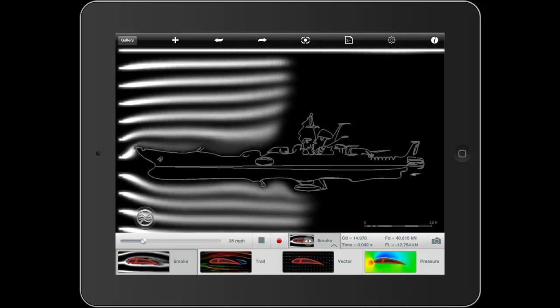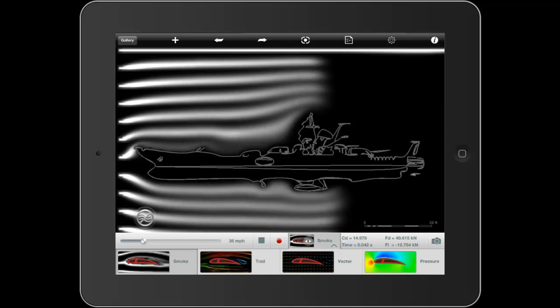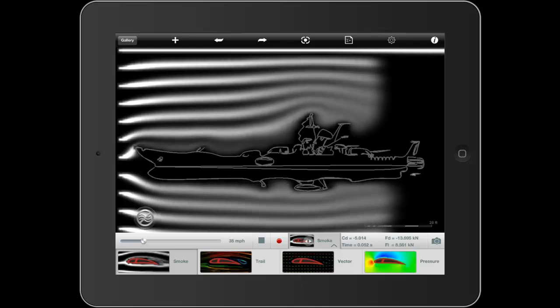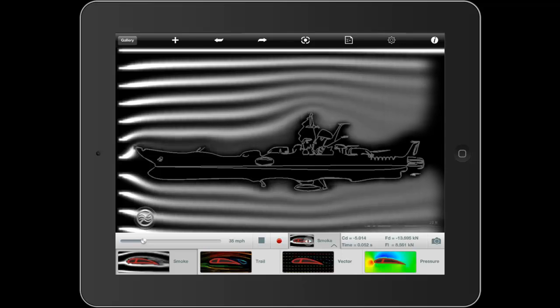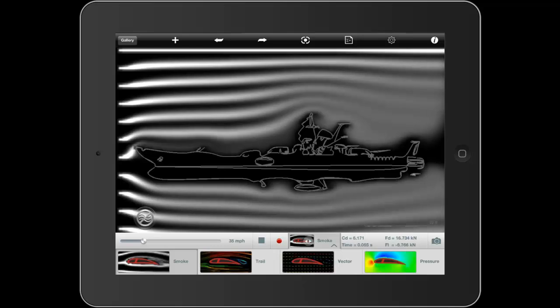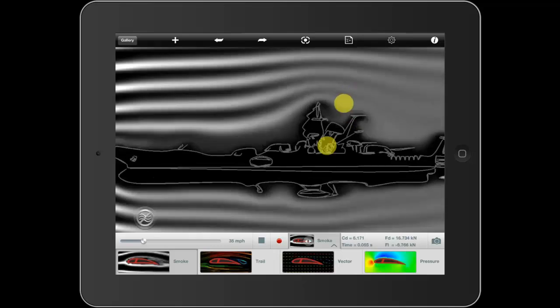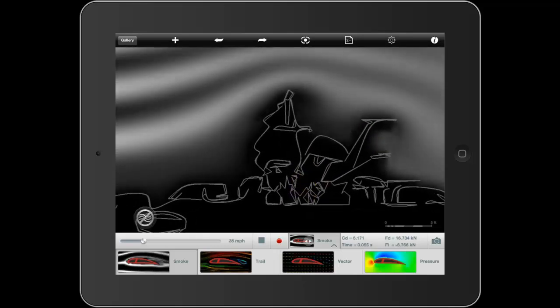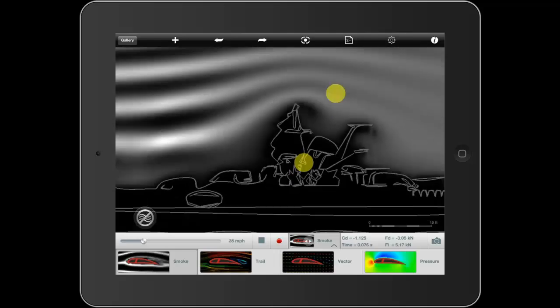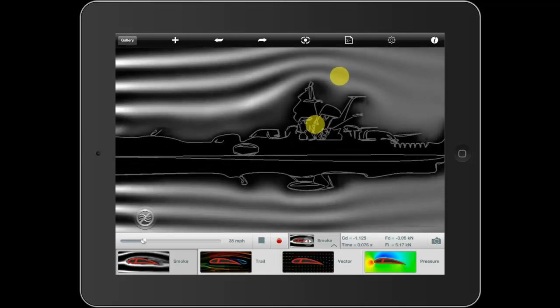You can see the trails of smoke come across the design and you can see the points of high pressure and low pressure. If we zoom in here, you'll actually see a little vortex forming behind the bridge of the battleship.